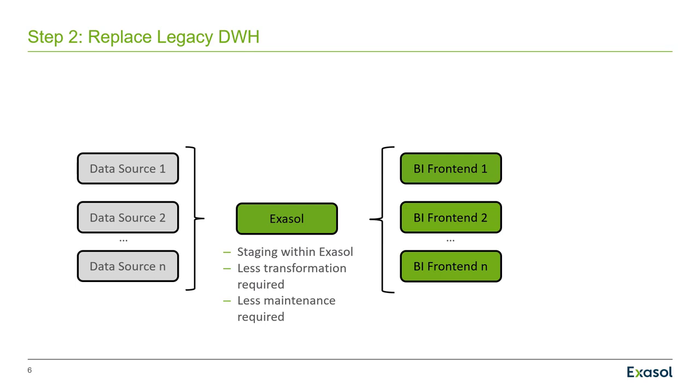In a second and more ambitious step you could replace your Oracle databases altogether with an Exasol database. So you may do the staging and the transformation in an Exasol database. And that comes with less maintenance and less license cost. And your BI users are still happy because the Exasol database is faster than the legacy data warehouse that you had before.